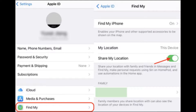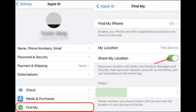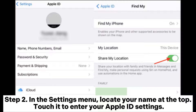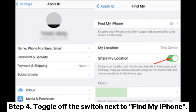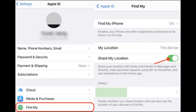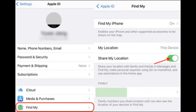Solution 7: Turn off Find My iPhone. Step 1: Open the Settings app on your iPhone. Step 2: In the Settings menu, locate your name at the top and touch it to enter your Apple ID settings. Step 3: Tap on Find My to access the Find My iPhone settings. Step 4: Toggle off the switch next to Find My iPhone. Step 5: You might receive a prompt to input your Apple ID password. After entering your password, you will be asked to confirm your action.